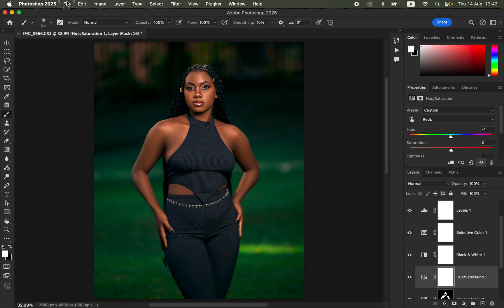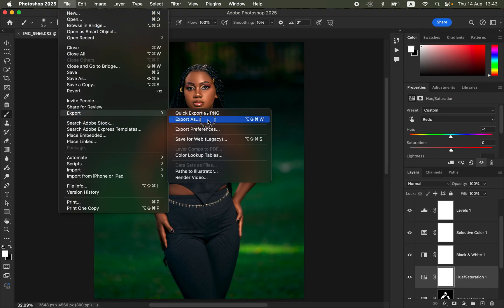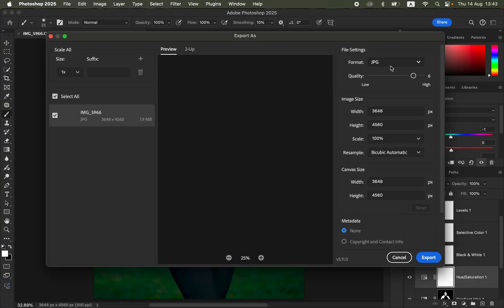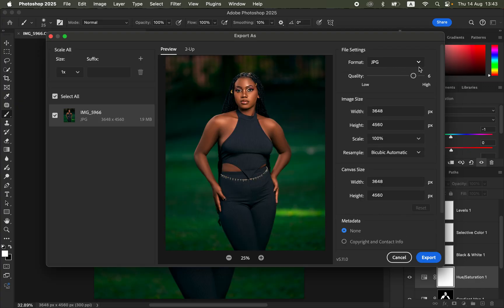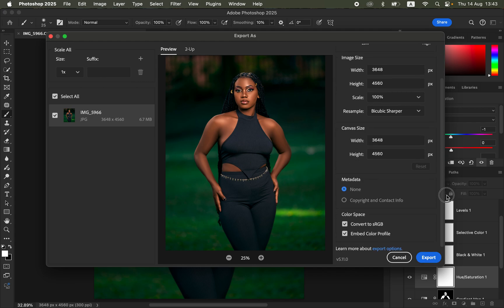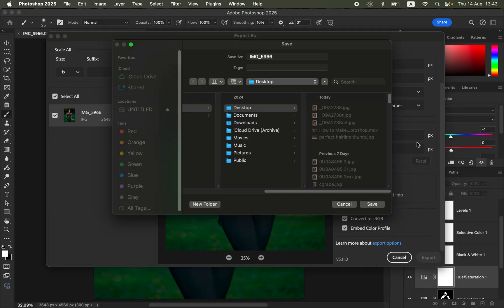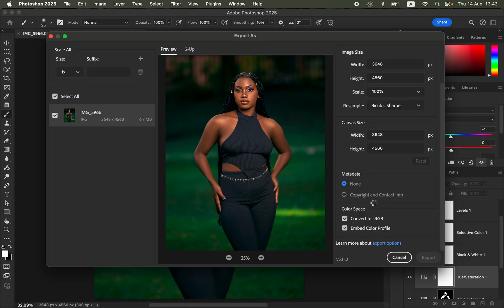To export the image, go to File > Export > Export As. In the Export As window, set Format to JPEG, Quality to Maximum. Under Resample, set it to Bicubic Sharper. Scroll down to Color Space and make sure it is set to Convert to sRGB, with Embed Color Profile checked. Click Export and save to your desired location.